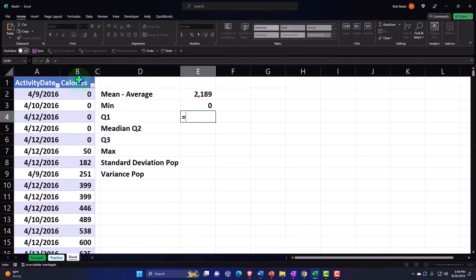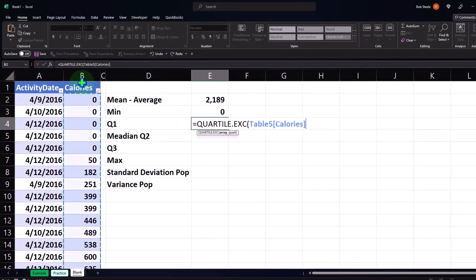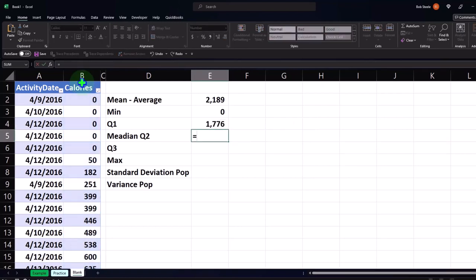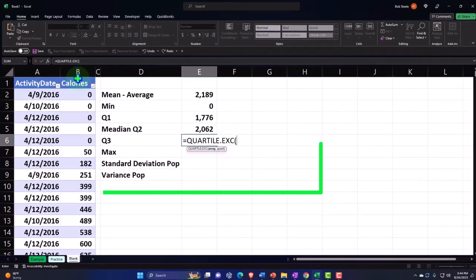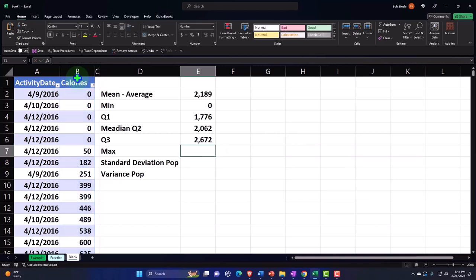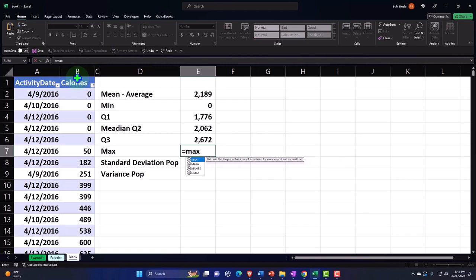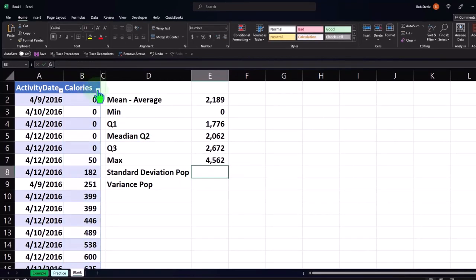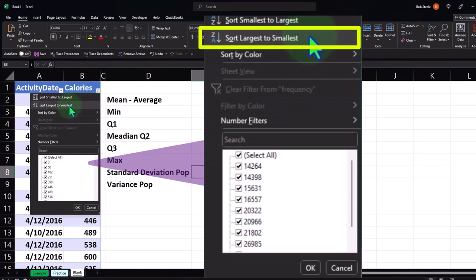Those zero-calorie days show up at the minimum - the days when we had no calories at all. For the quartiles: QUARTILE function with a comma and argument 1 for Q1. Then MEDIAN for the median (which is Q2). Then QUARTILE with argument 3 for Q3. Then MAX - selecting the data - that's when we maxed out on calories.